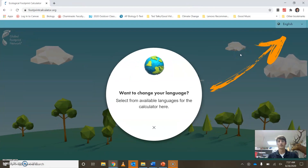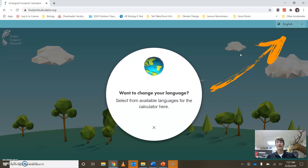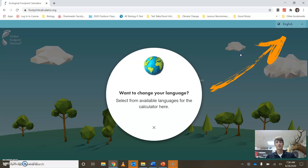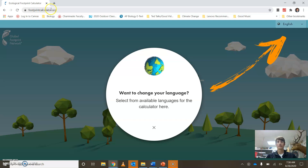Good morning, guys. I wanted to walk through how we're going to do one of our assignments today, which is looking at our ecological footprint. For this, there's actually an awesome website that we're going to be using — it's called footprintcalculator.org.